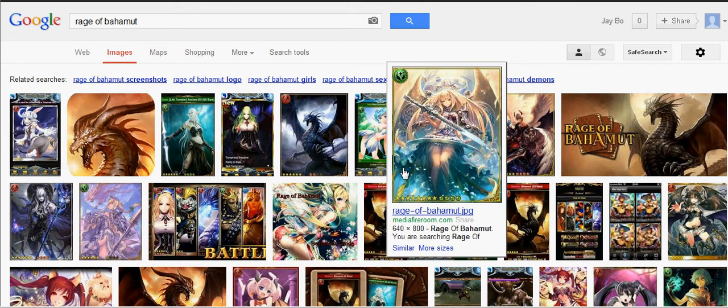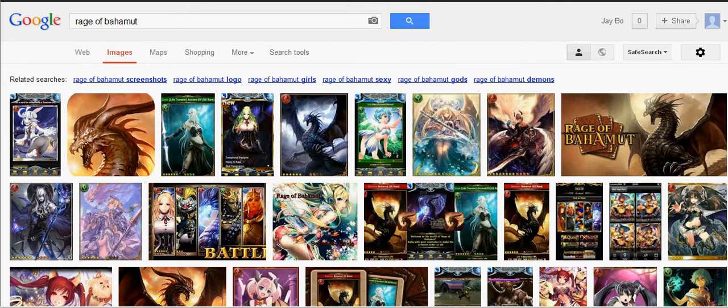As you've all probably noticed, it's been quite a while since I've actually produced a Rage of Bahamut video. The main reason is that I've been busy doing clinical work and studying for my board exam.